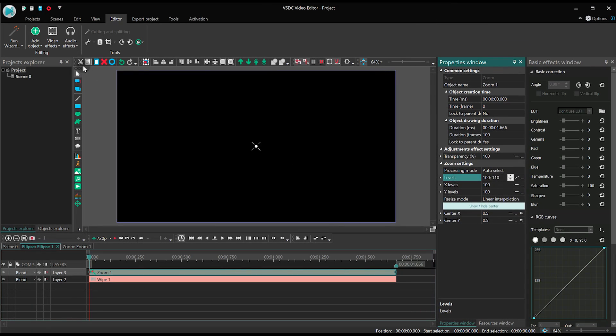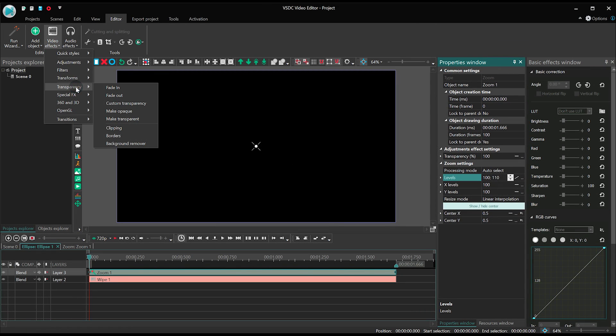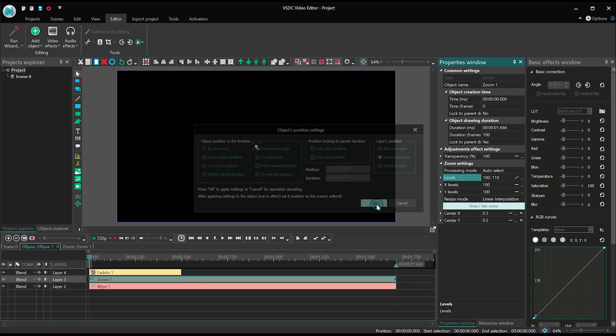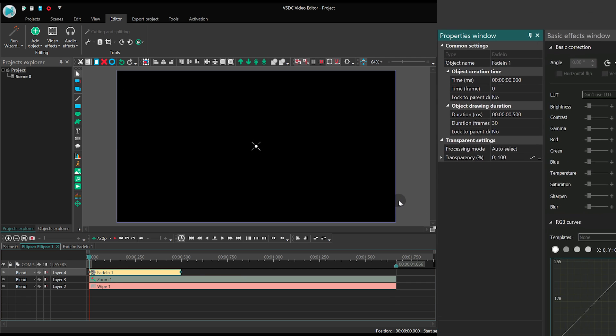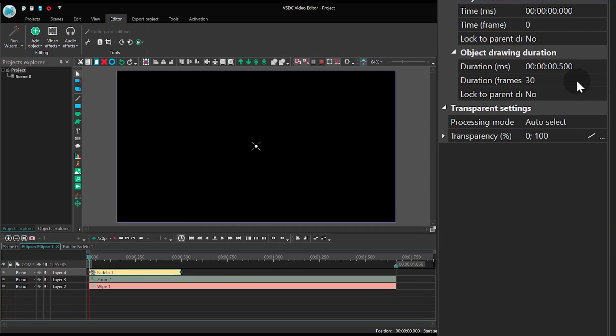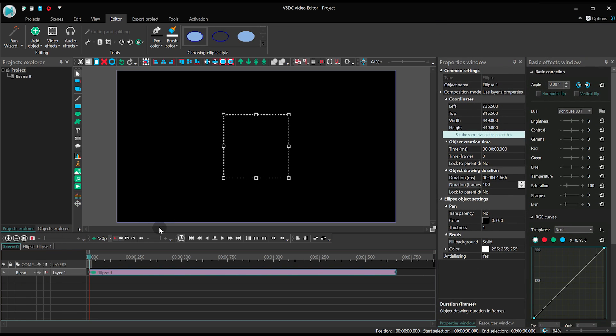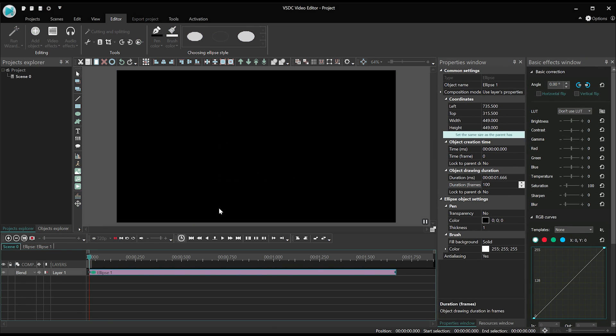To create an effect of a more gradual appearance, we'll add Fading from the Transparency section of the Video Effects menu. In the Properties window, set the duration at 62 frames. Go back to the Main Timeline tab to see the result.